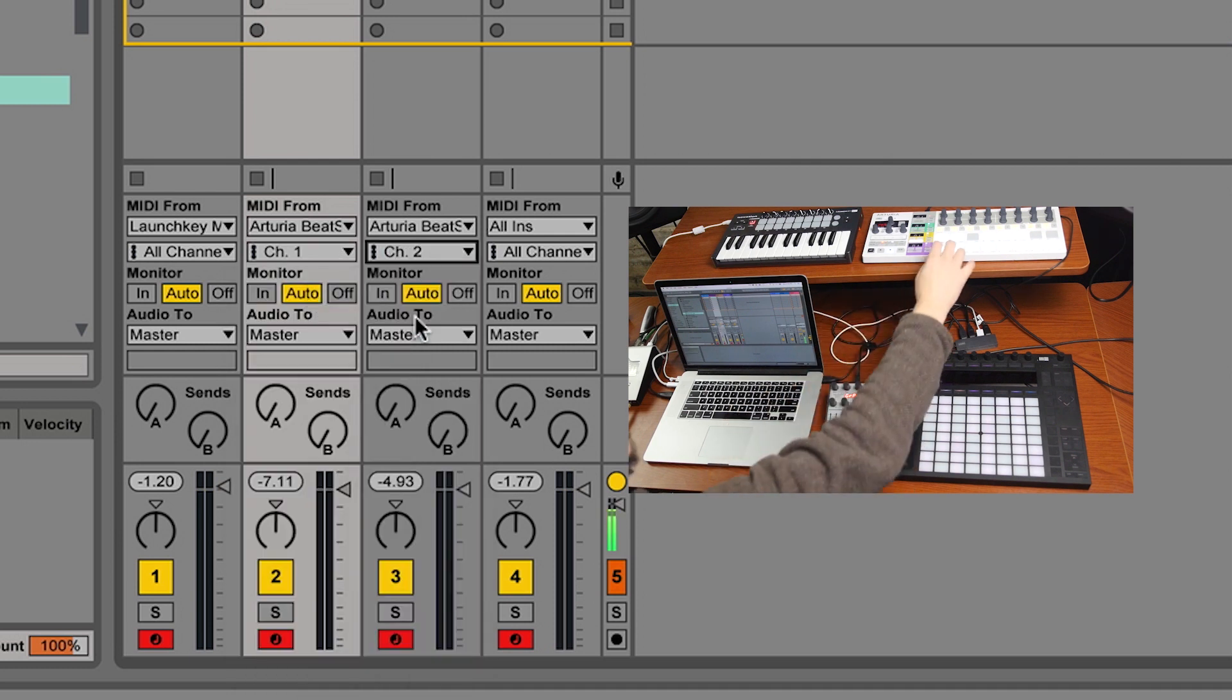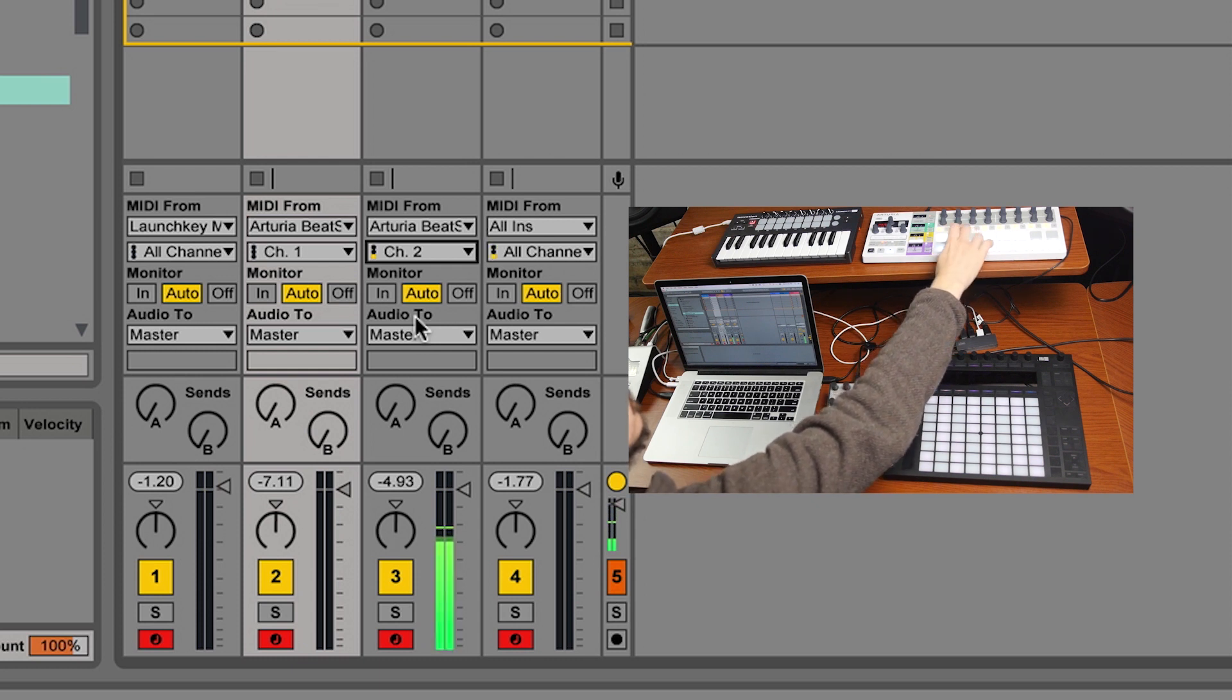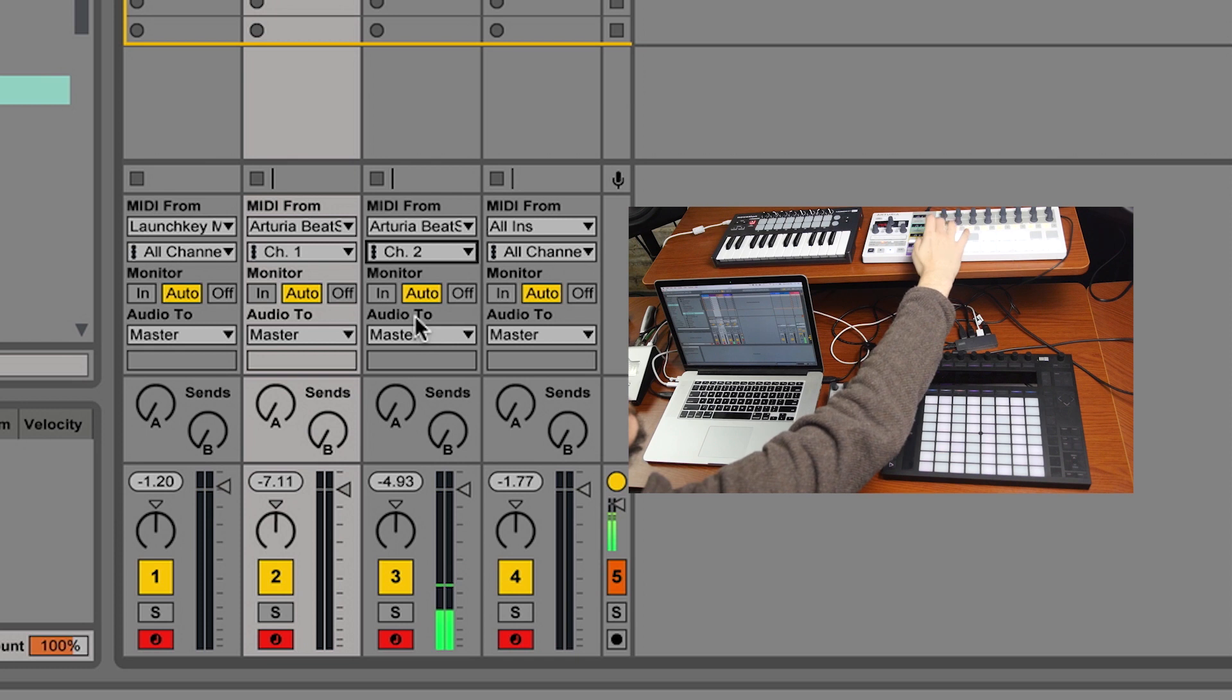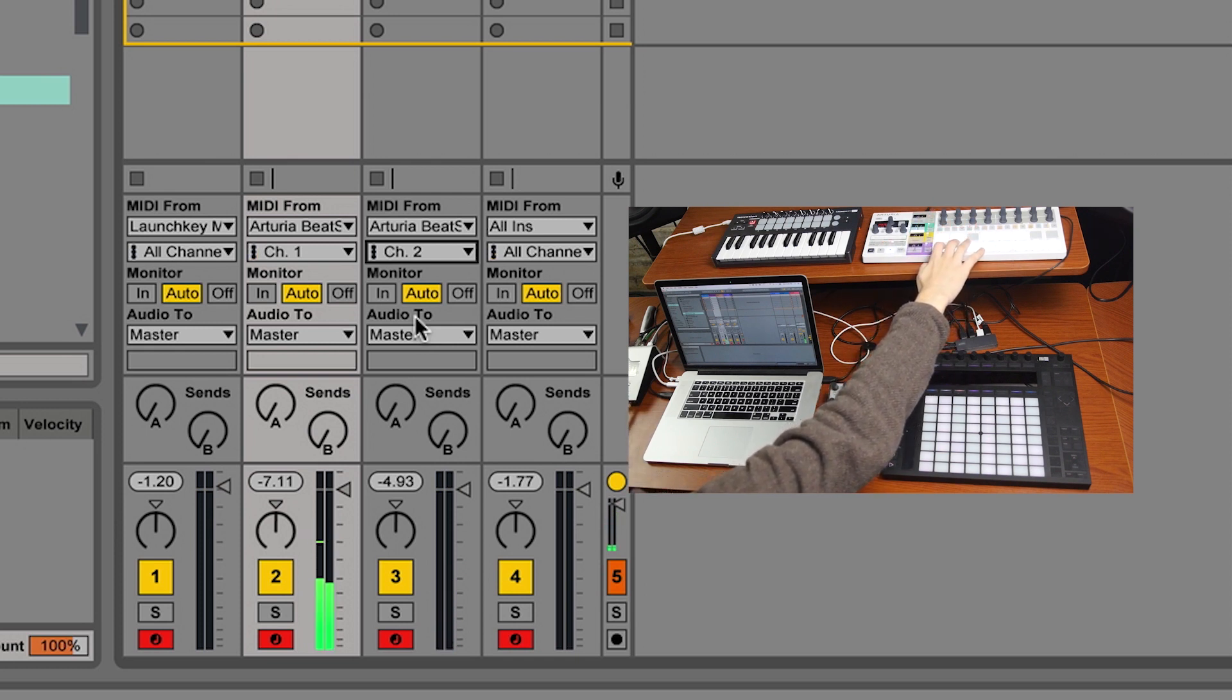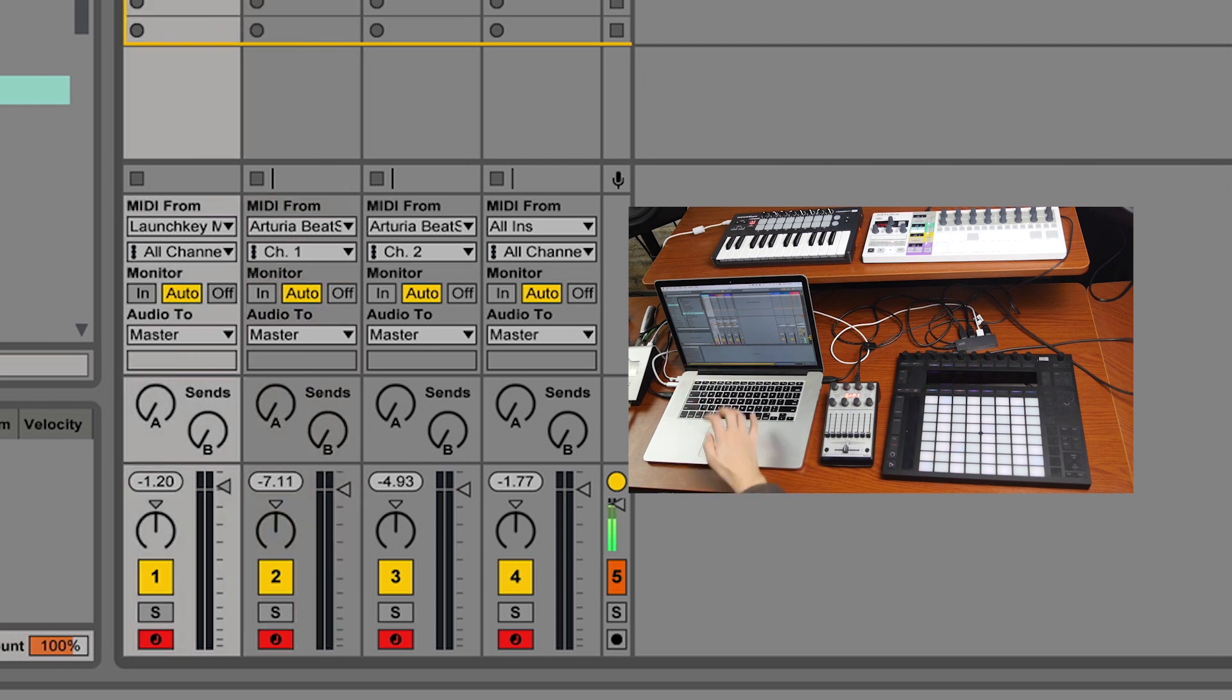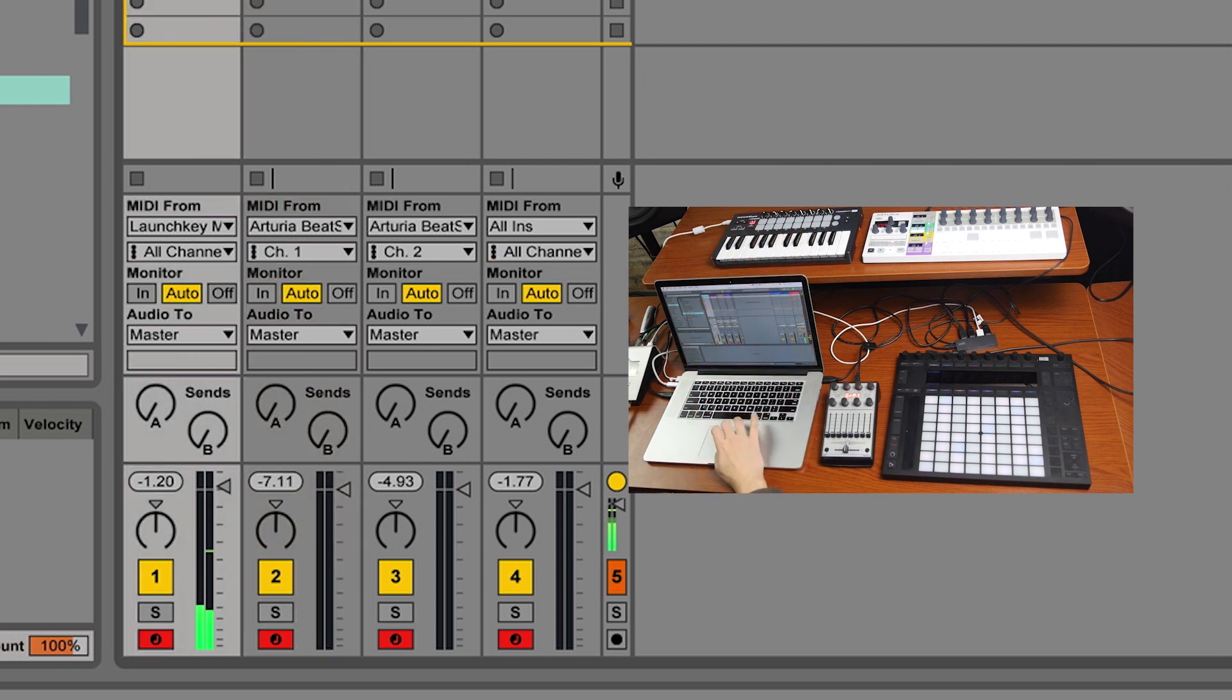So now I've got the bass coming out of sequencer two. If I go to sequencer one, I've got just sequencer one on channel one, and then the mallet stab is on its own voice.